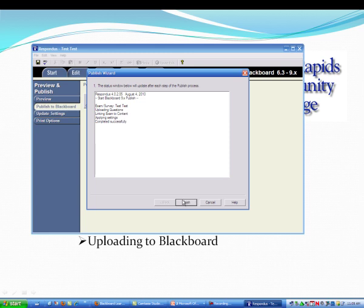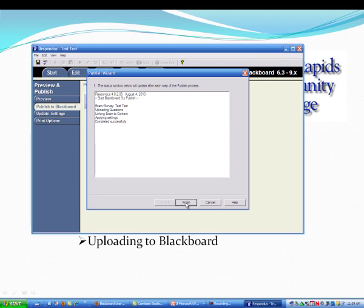And then at some point it might ask you to log in and use your normal Blackboard login. Just hit Finish.